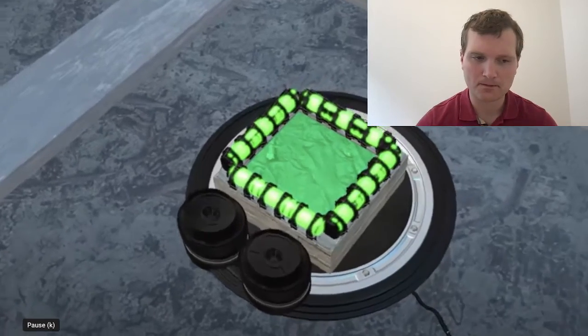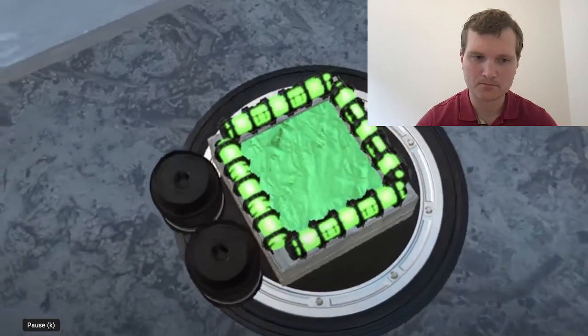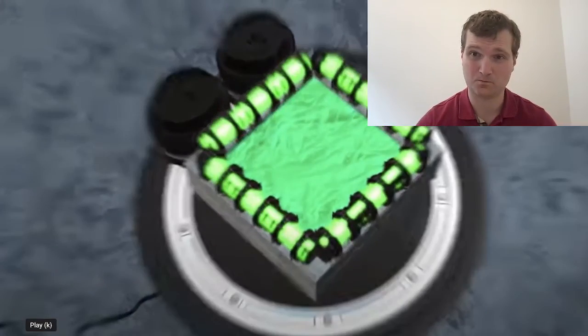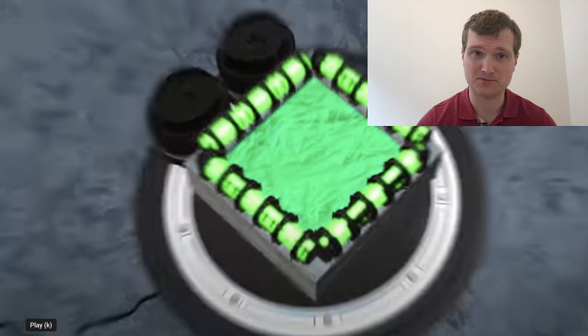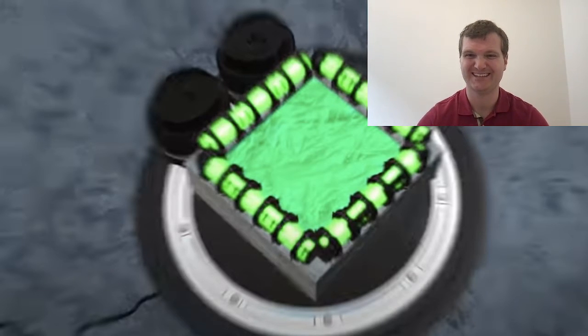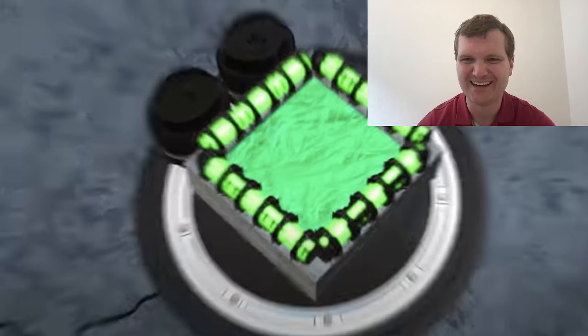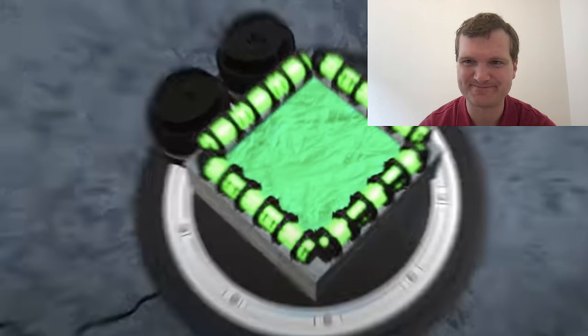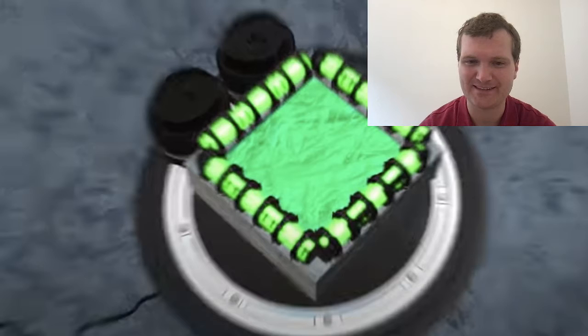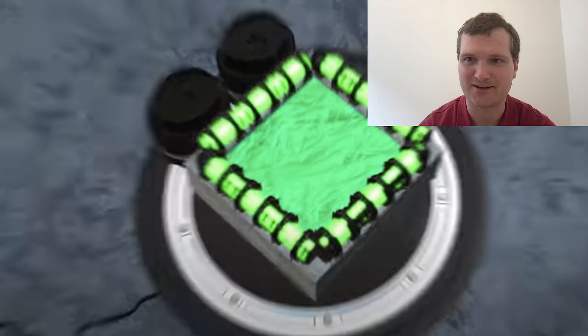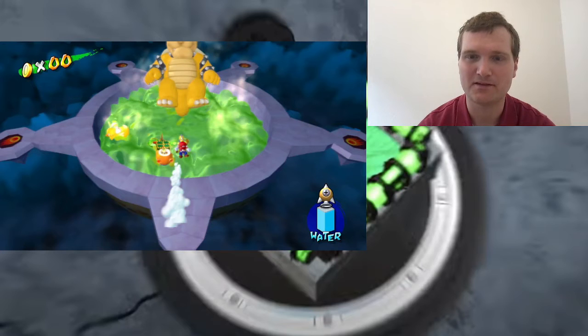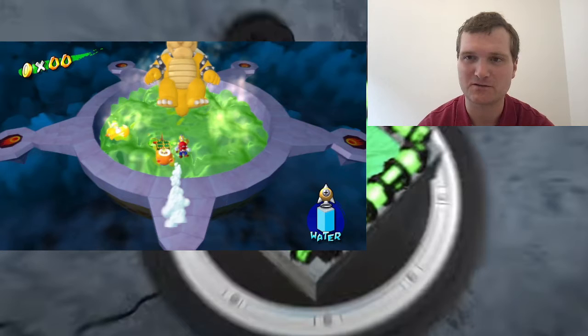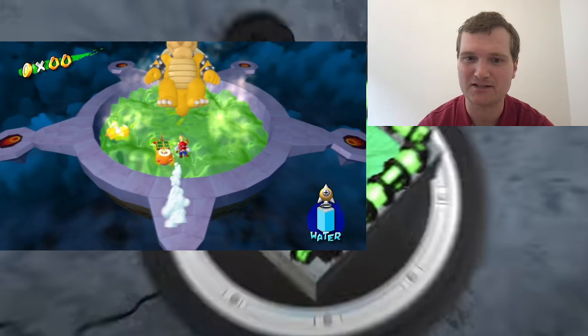This is a spent nuclear fuel pool. No, no, it's not. What is this? This looks more like Bowser's Jacuzzi from Super Mario Sunshine than a spent fuel pool.